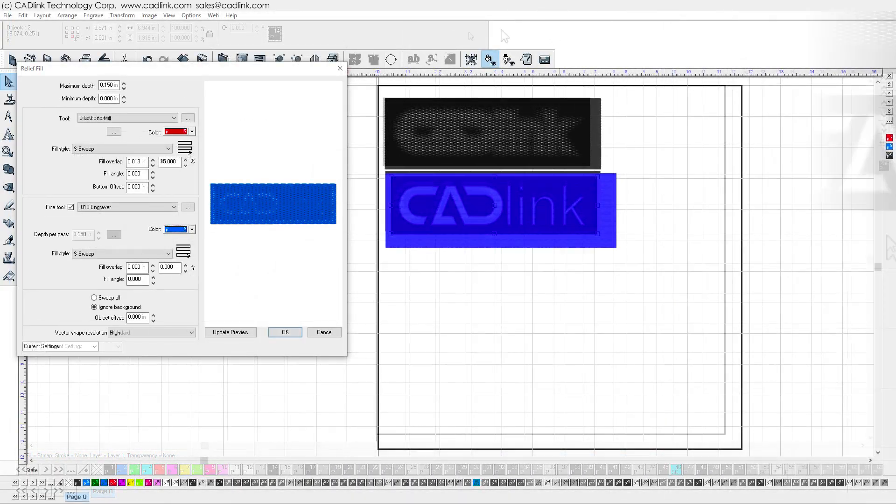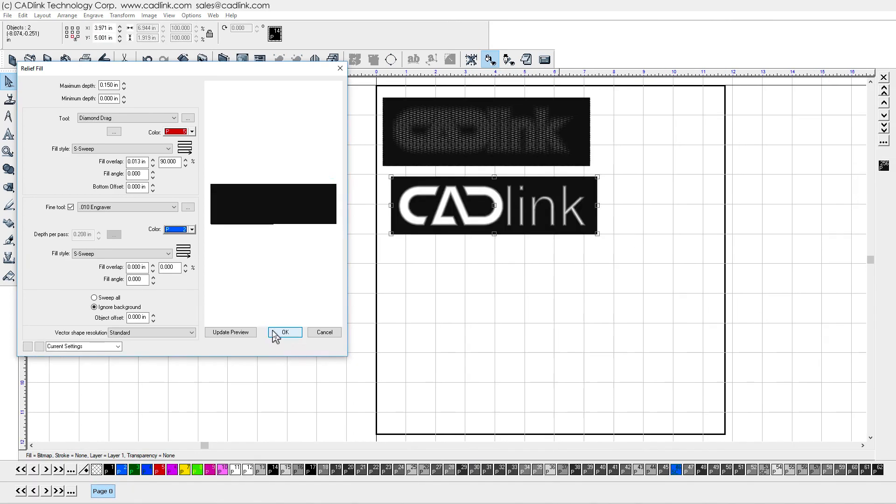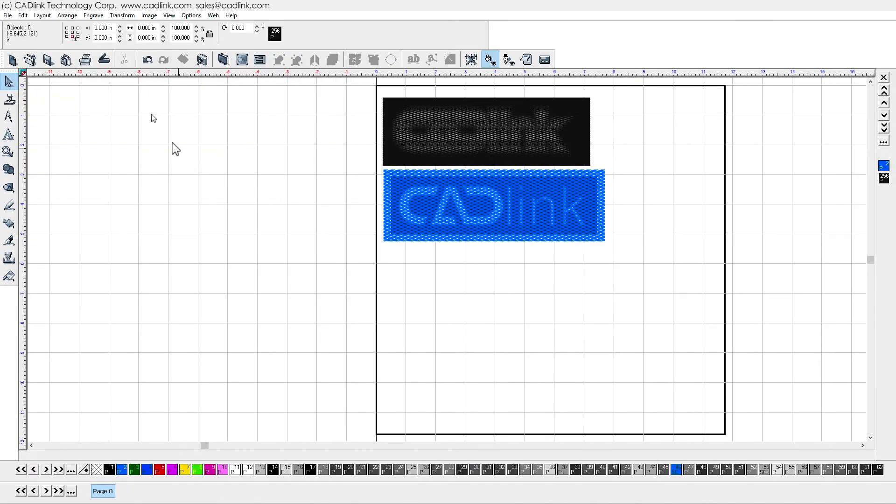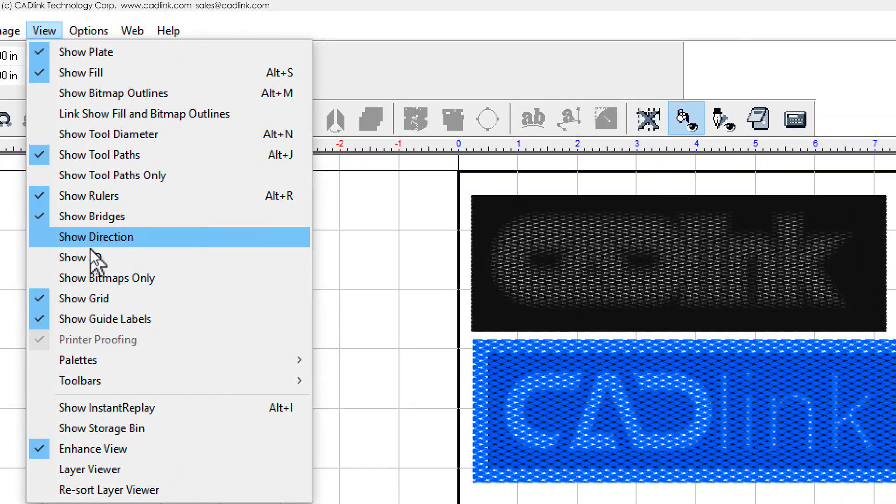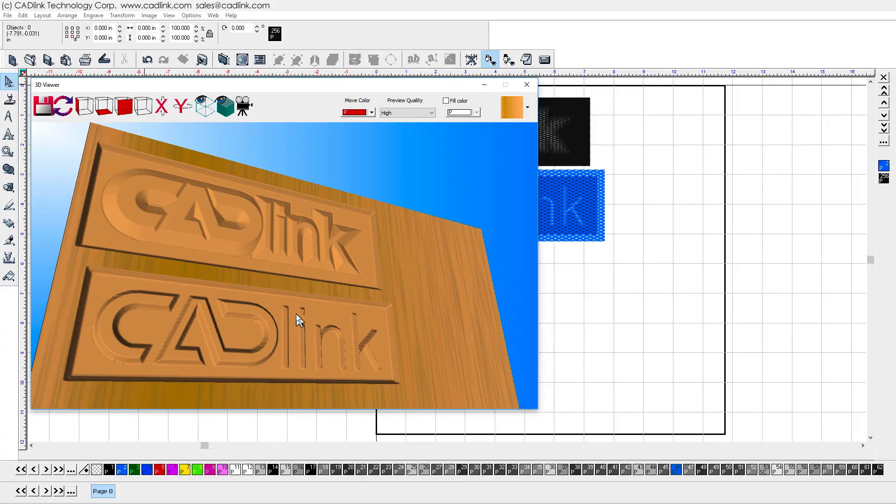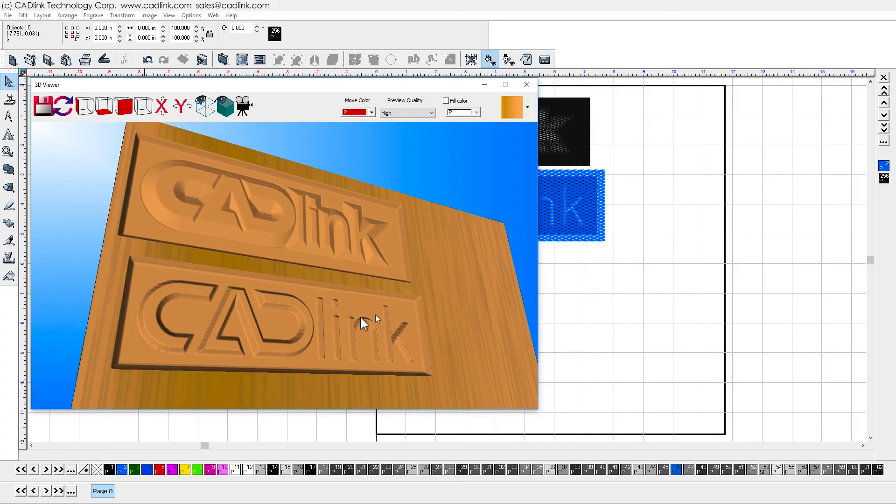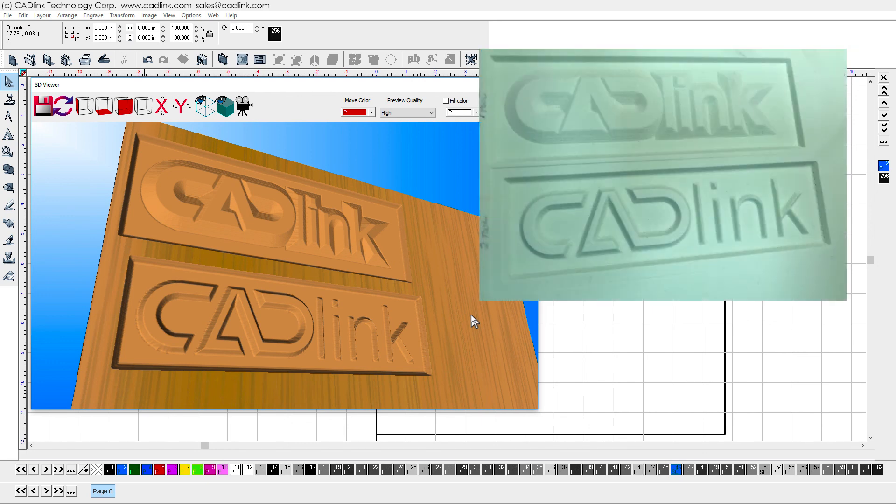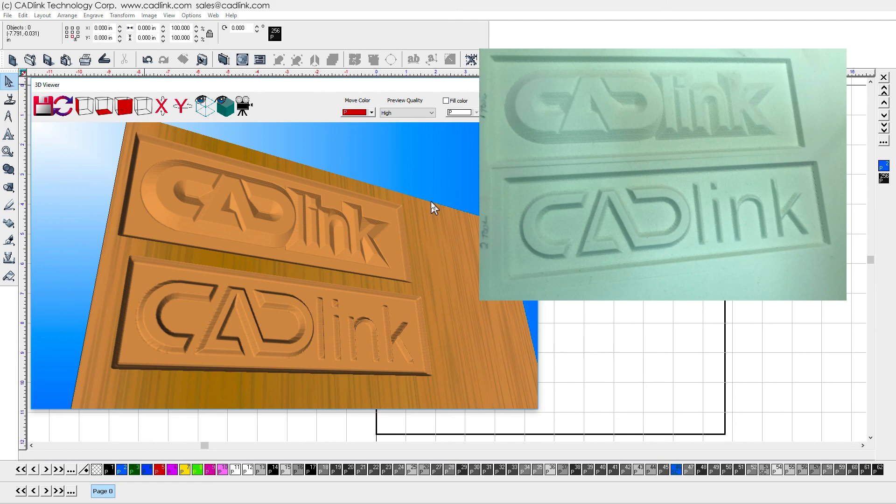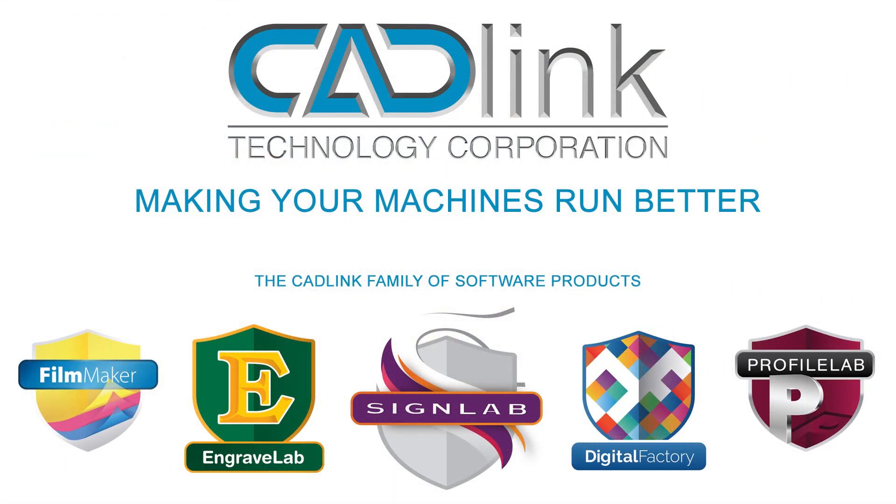After we click OK to create the relief fill toolpaths, we can use the View menu, Show 3D, to preview the result. And seen here is the result of machining some signboard material. The top example is the result when we used a single tool. The bottom example is the result when we include a fine tool. Compare these on-screen previews with the result of having output the job.